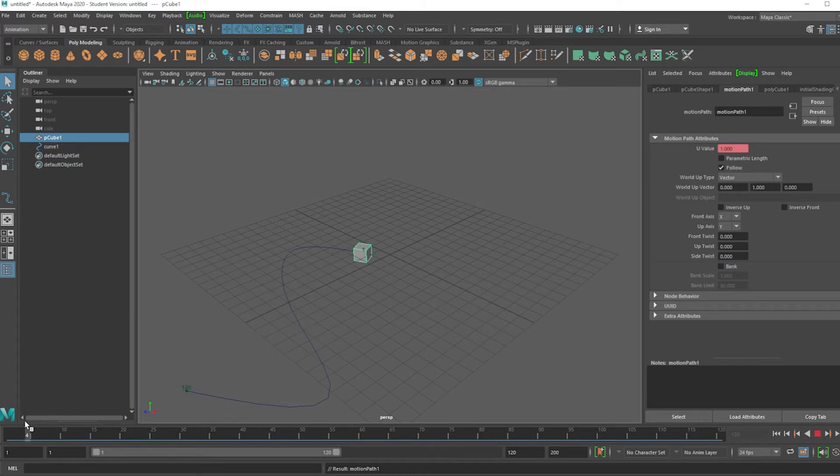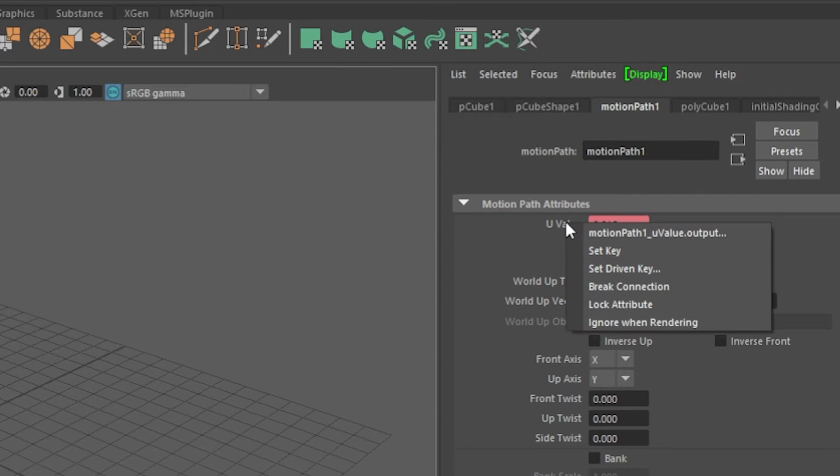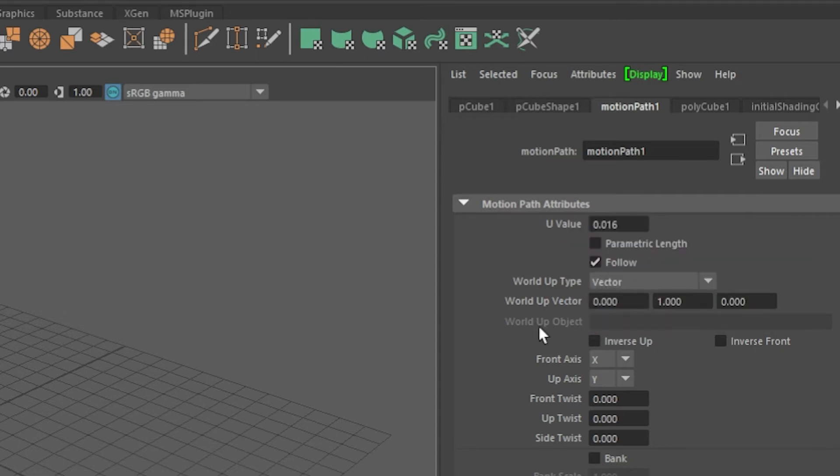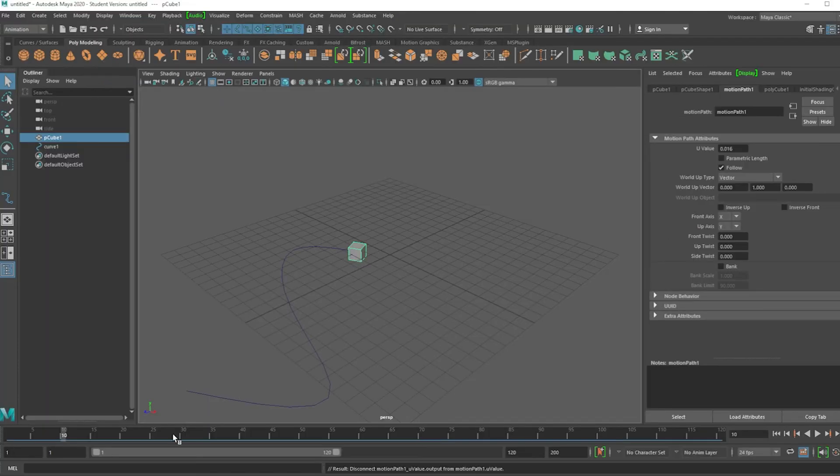So to control this value, right click on the word U value, break connection. Now your object does nothing.